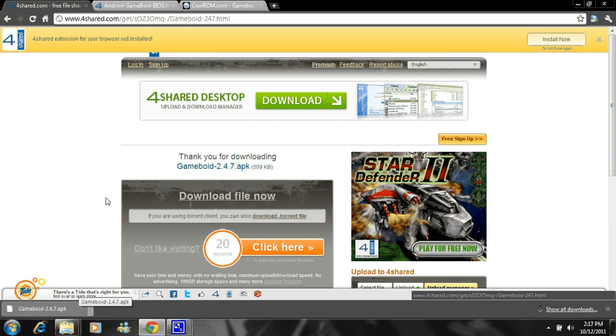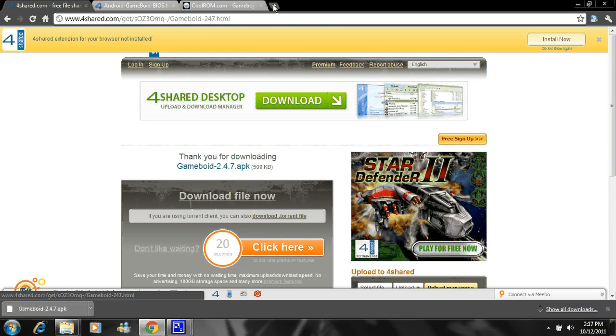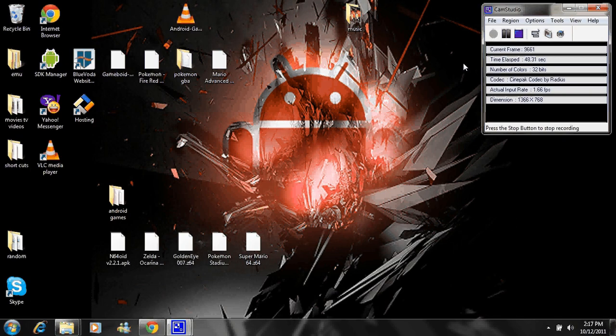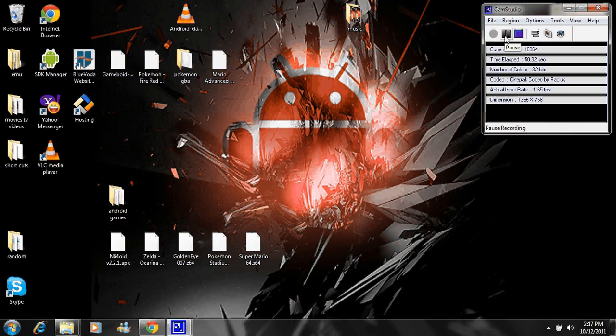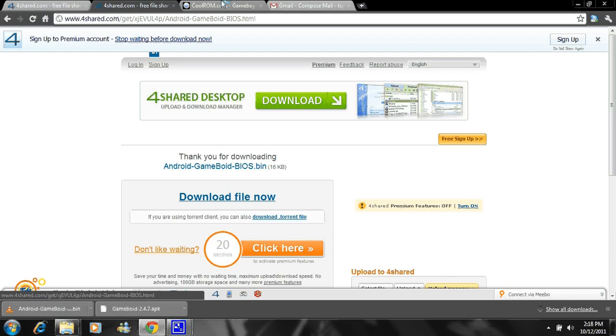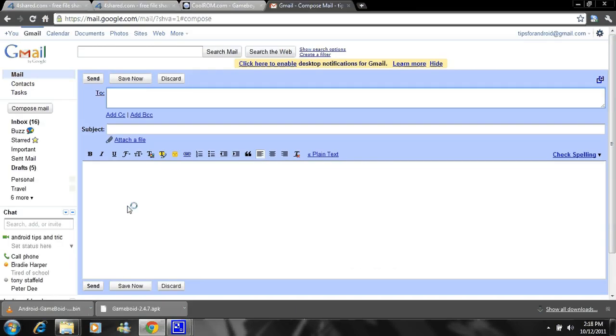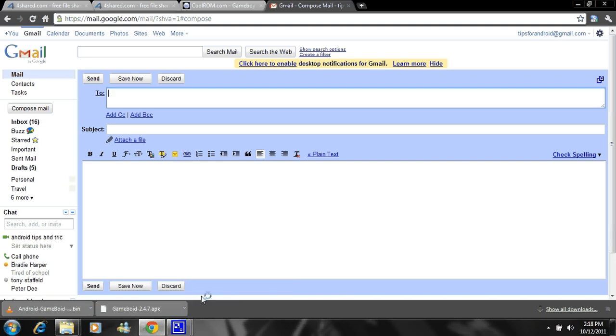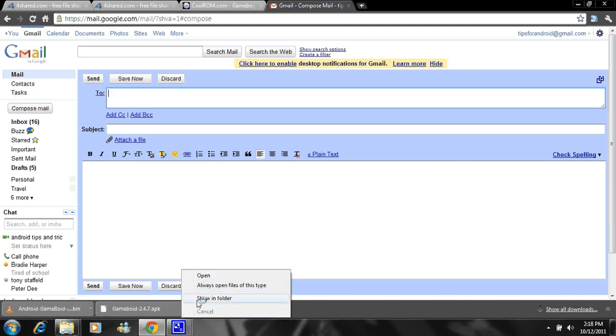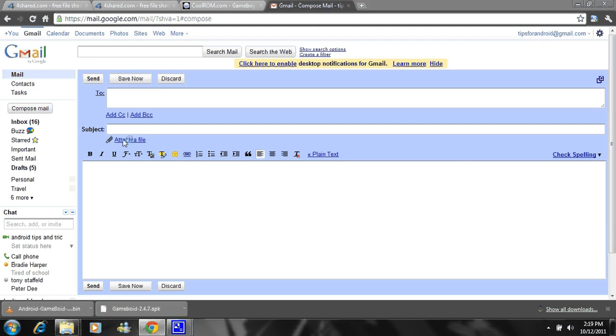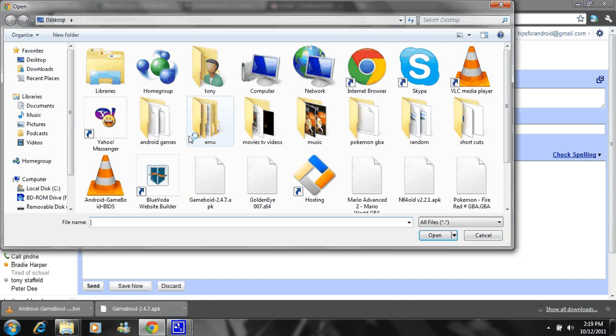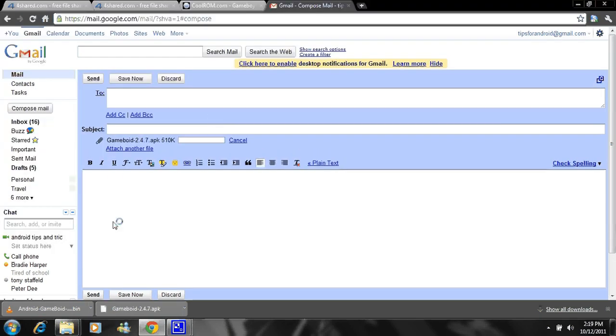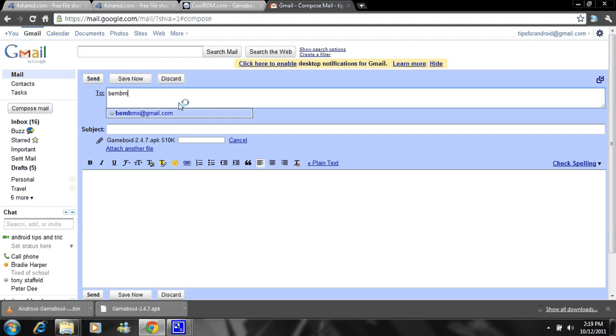So next thing you want to do is go to your email and you want to email this to yourself using your Gmail. Just go to your Gmail and open this. Well I put it somewhere else. So you just email it to yourself. I'll just attach the files. Give me one second. And right here, put that in there, email it to yourself.